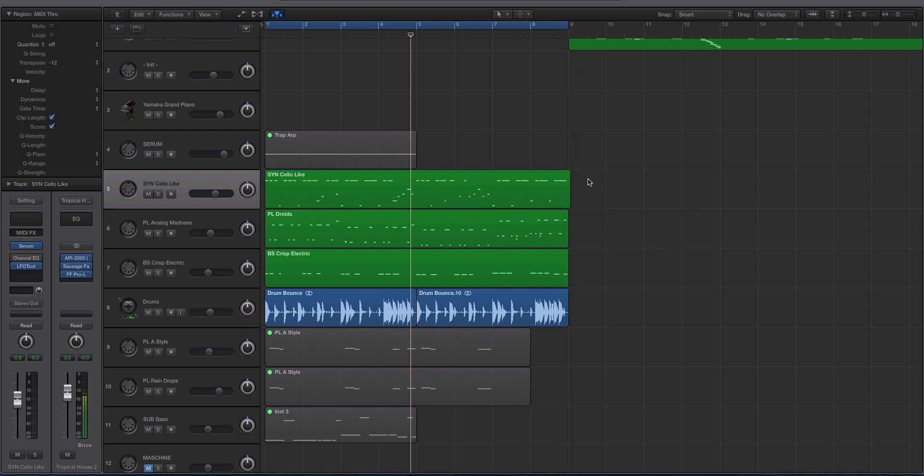So I was recently working in the studio with a friend, a DJ producer friend. He goes by Billy Beats, and he's an Ableton Live guy.